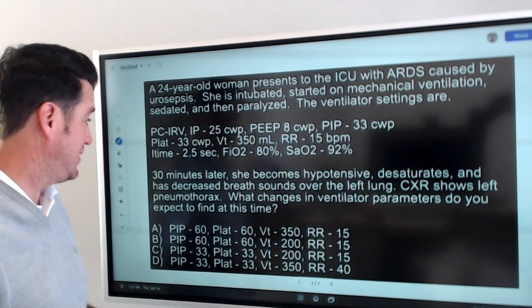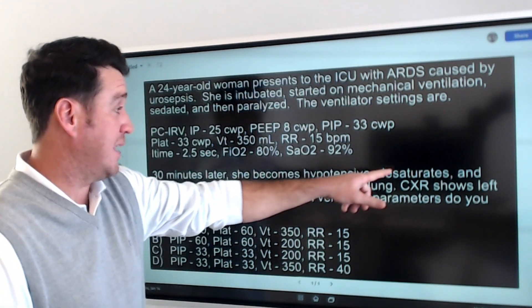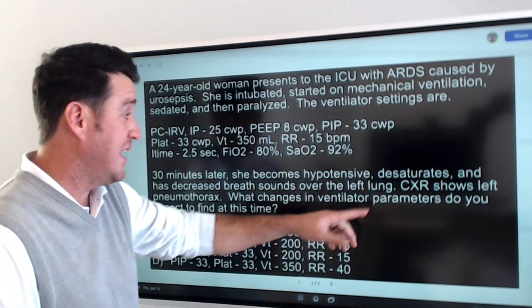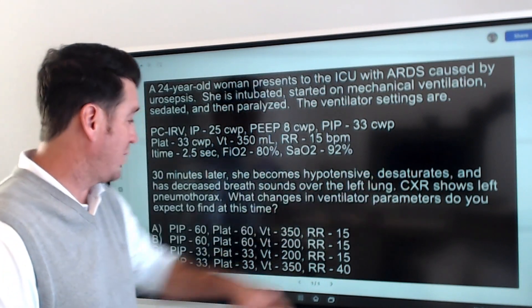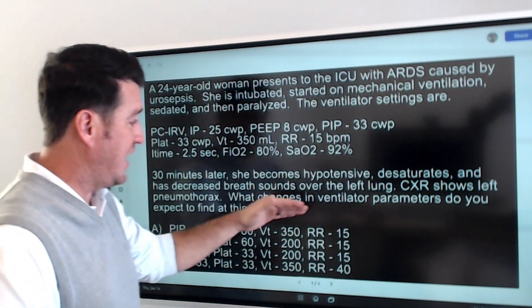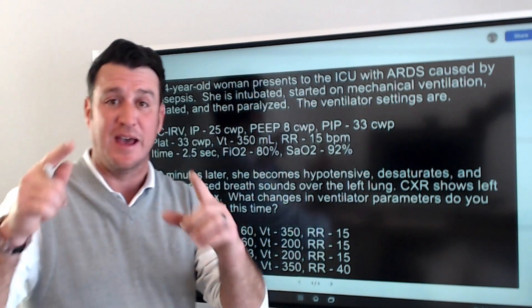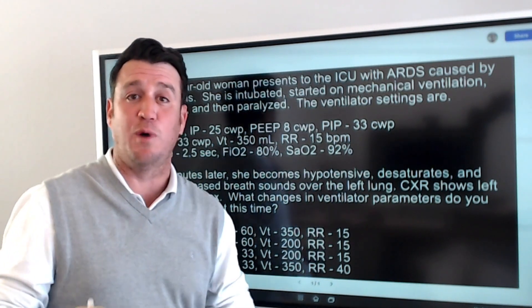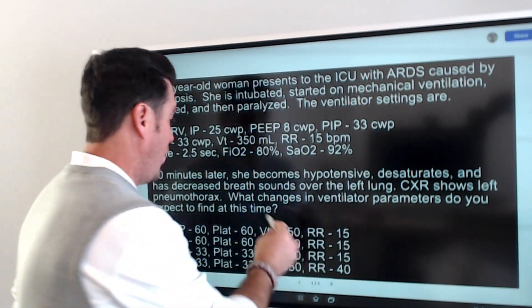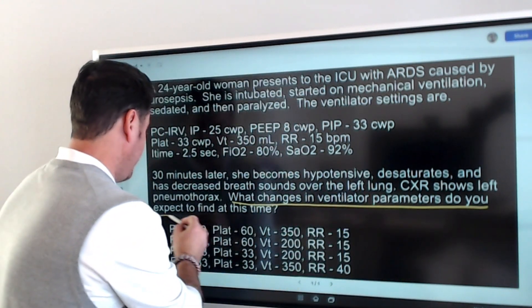Now, 30 minutes after this, the patient becomes hypotensive, they begin to desaturate, and you have decreased breath sounds over the left lung. We get a chest x-ray — it shows a left pneumothorax. The question is: what changes in the ventilator parameters do you expect to find at this time? That is the most important part of this question, because that IS the question.